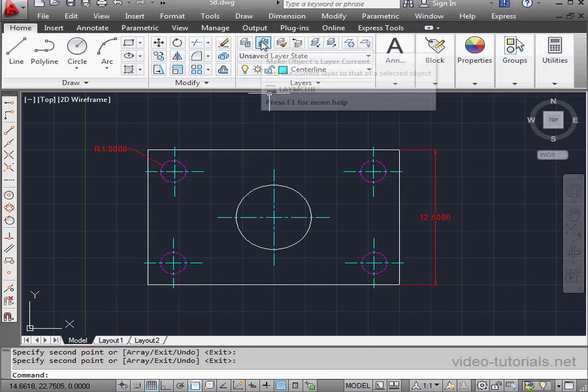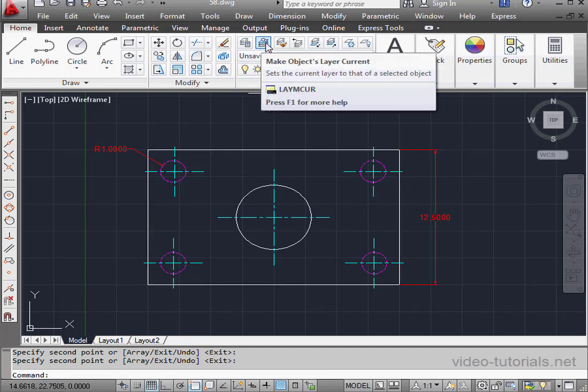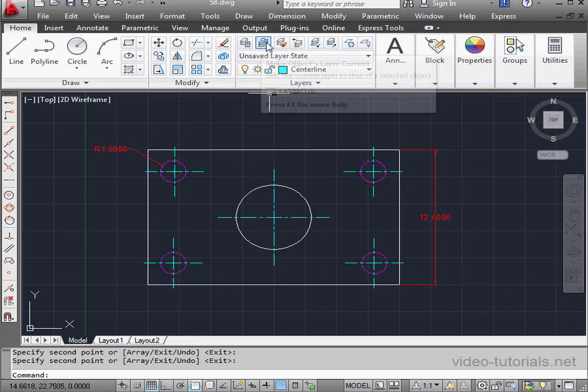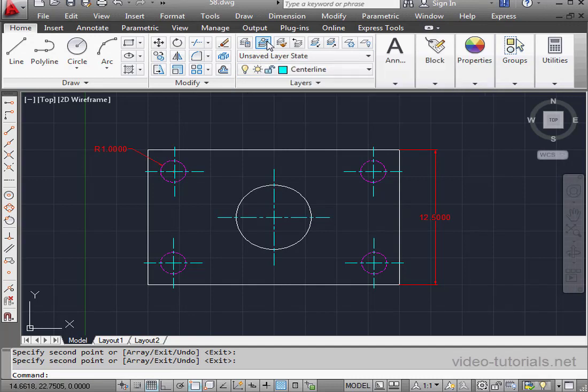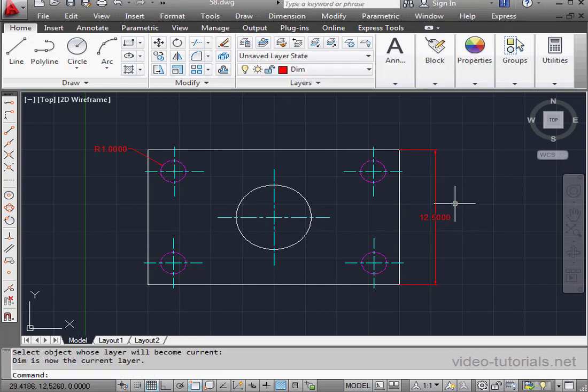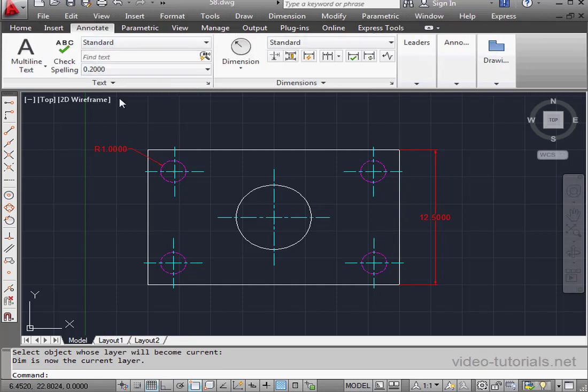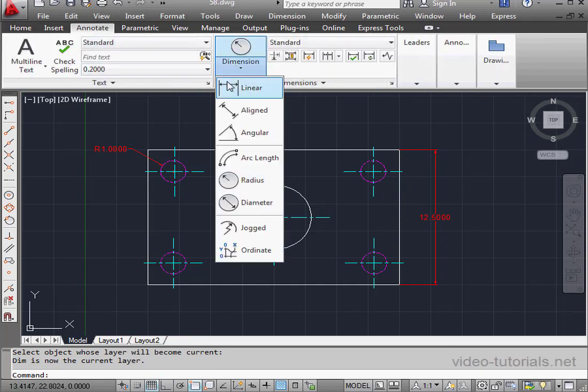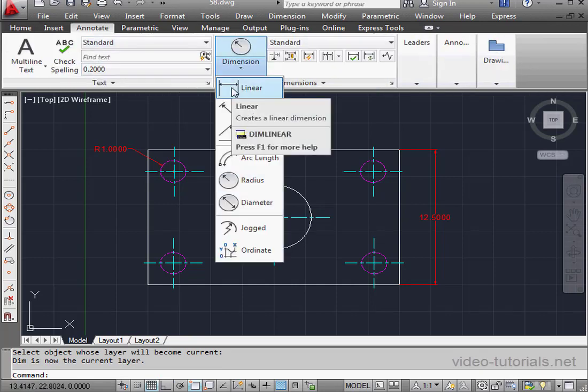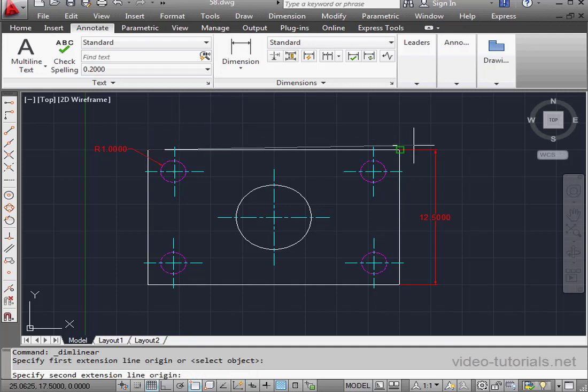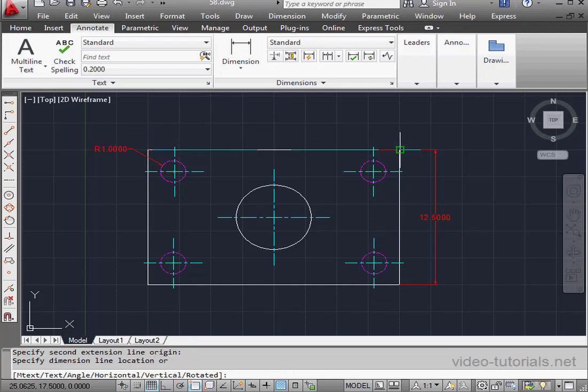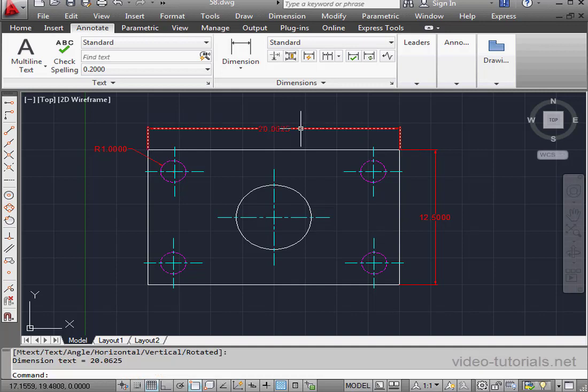Lastly here, I'll apply dimensions. Make objects layer current. Select the dimension. Now, go to the Annotate tab. Let's place a linear dimension. Endpoint snap is active. Left-click to place the dimension. And this concludes our lesson about the Make objects layer current command.